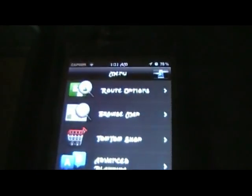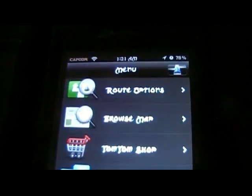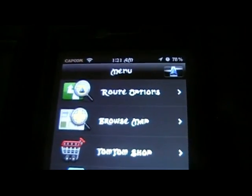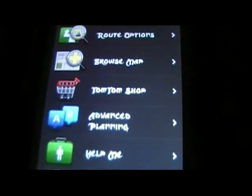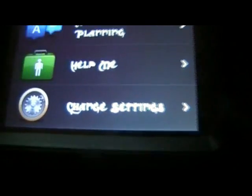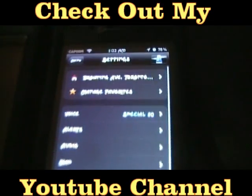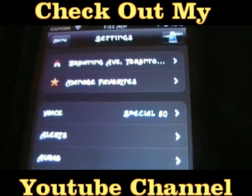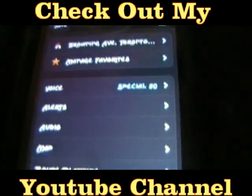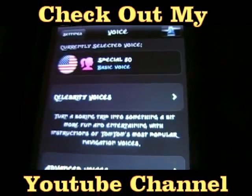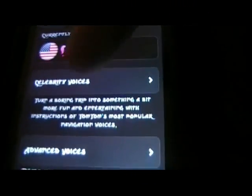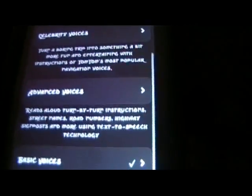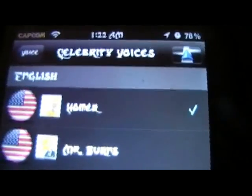And all you do is after you put these in, this is what it will look like. You're going to want to go into your change settings, voice, celebrity voices, and there they are there.